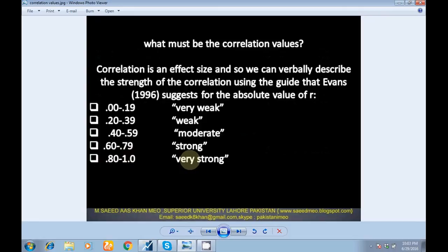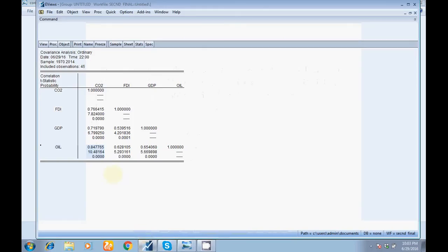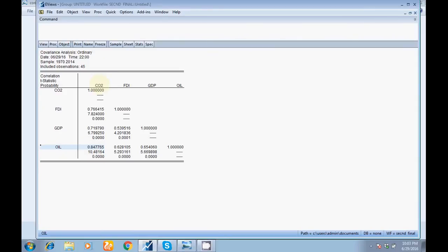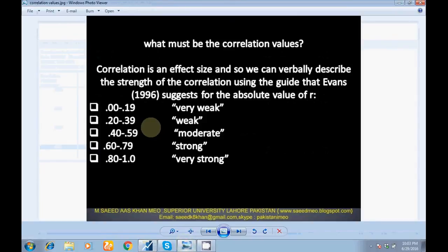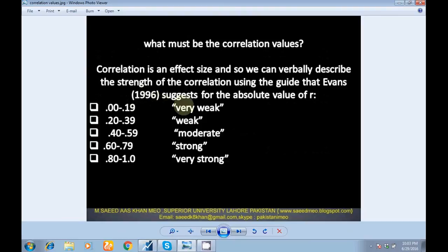Correlation tells about the strength of relationship between two or more variables. How can you make decisions? On the basis of this chart, you can make decisions. This chart was presented by Evans (1996). For more details, you can find this paper from Google Scholar.